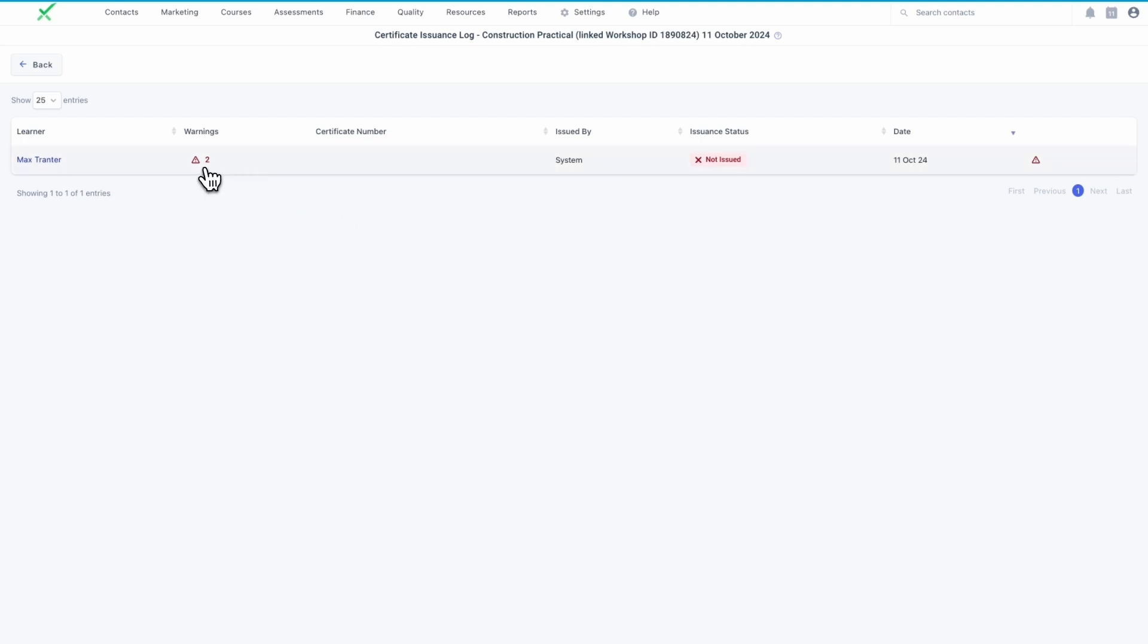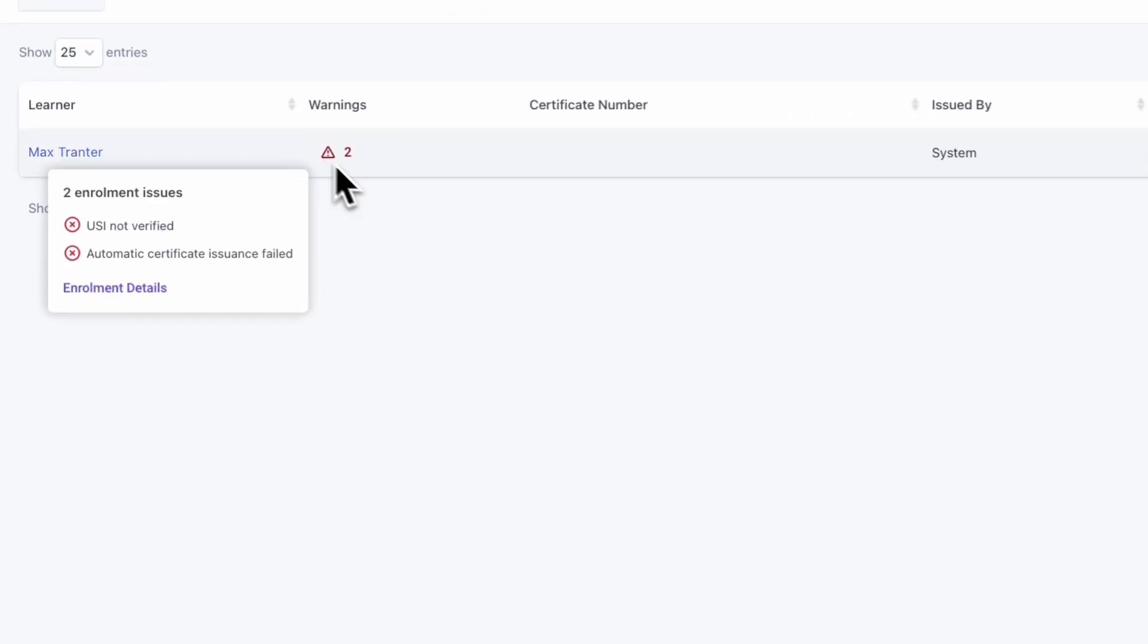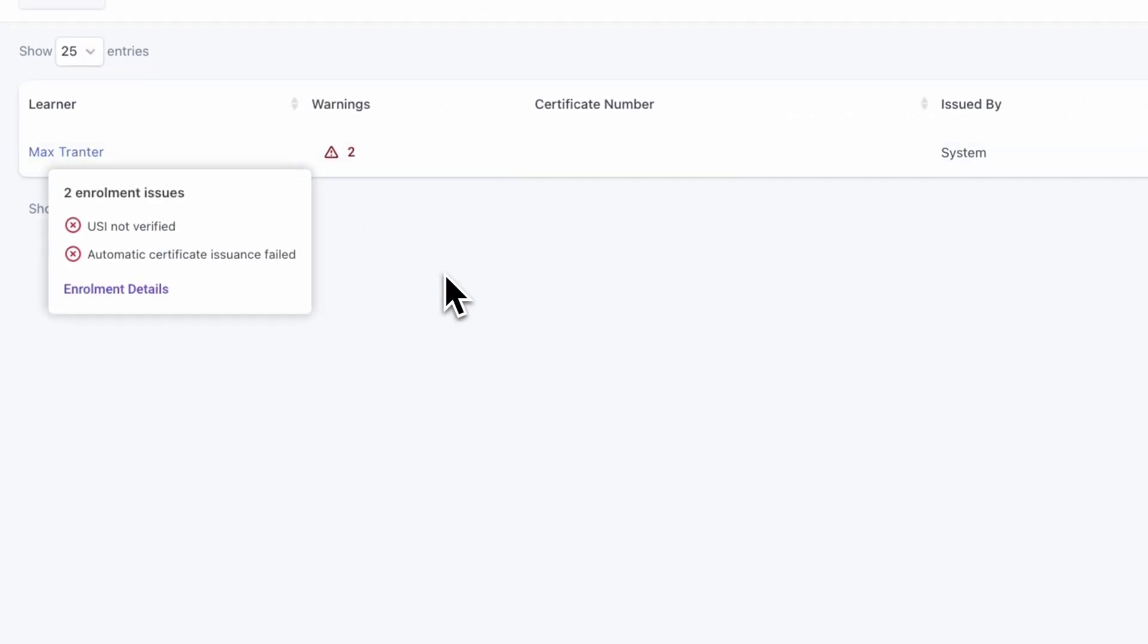If the certificate isn't issued, the log will indicate the reason it wasn't sent. This could be due to an outstanding USI, unpaid invoices, or having some units of competency not marked as complete.